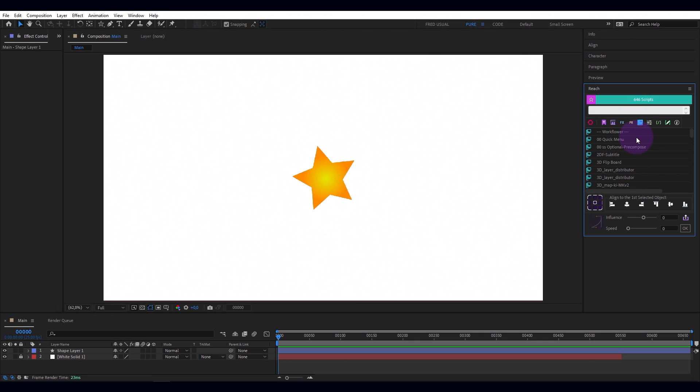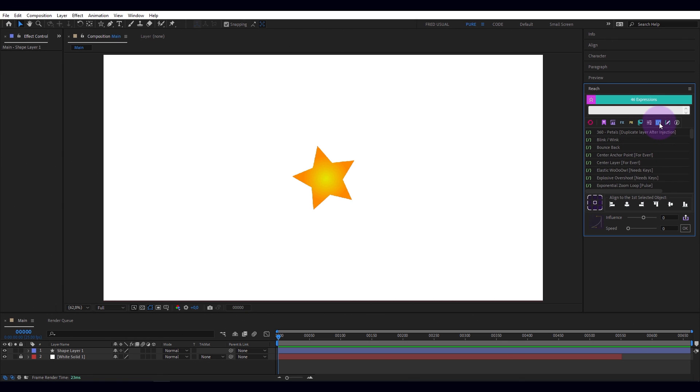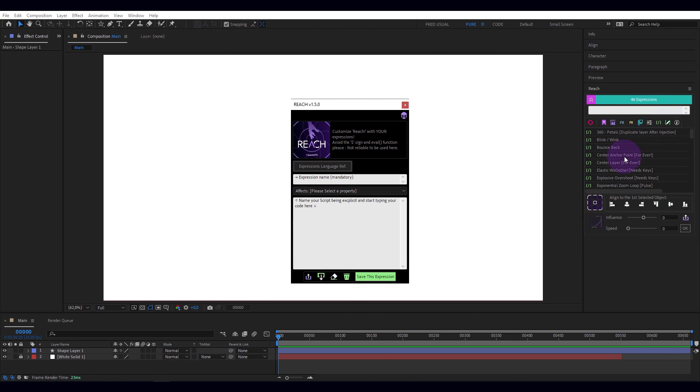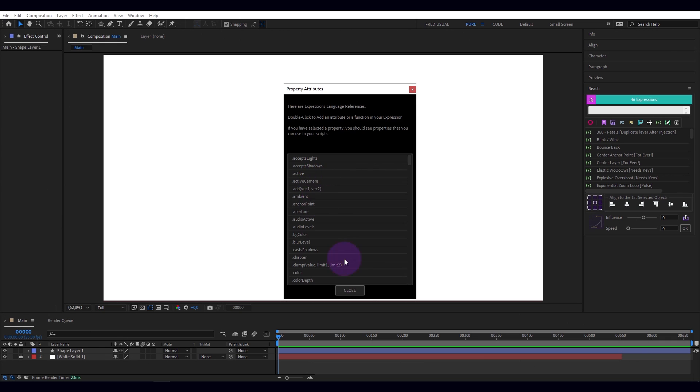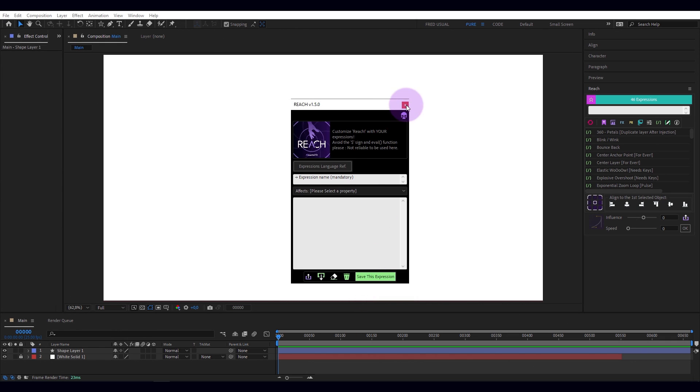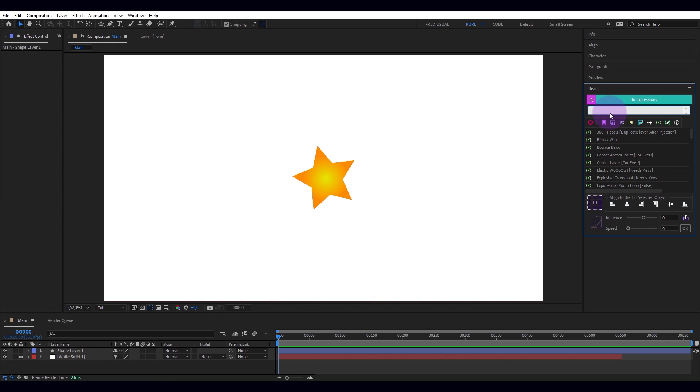More than 50 utilities, pre-written expressions, an expression editor, access to expression references, and especially a dynamic search bar.